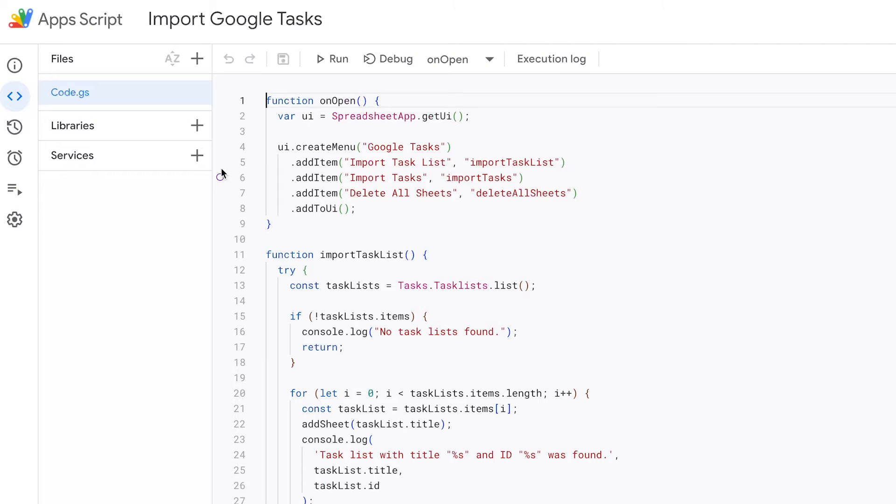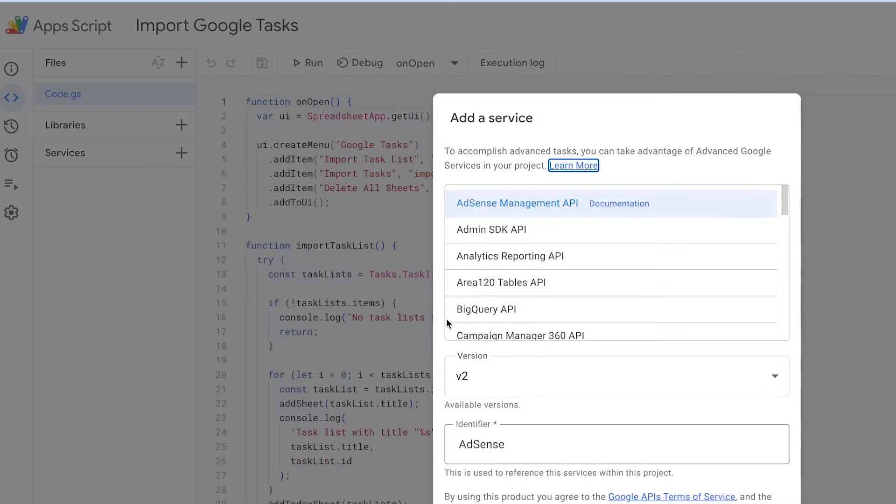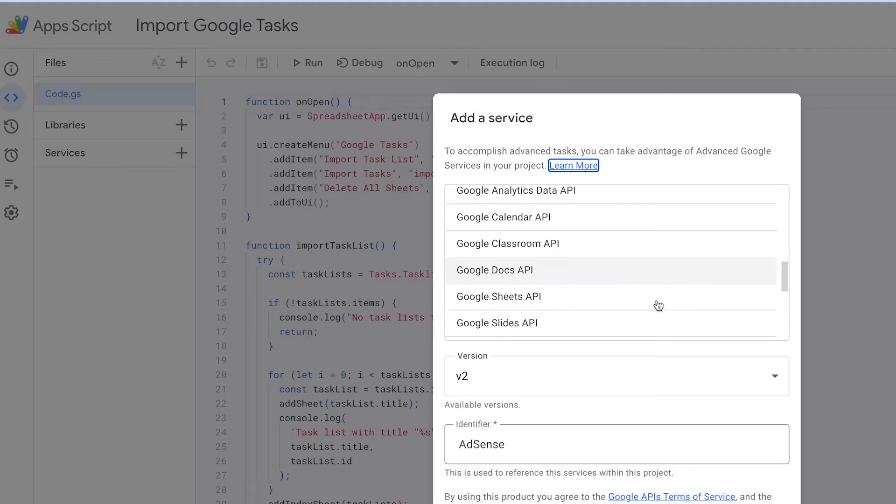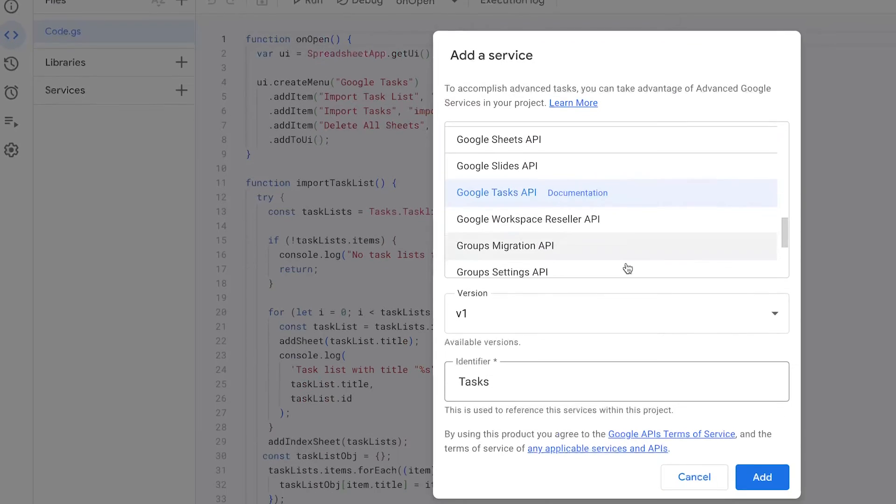One important note is that we'll be using the task service, which needs to be enabled first. To do that, navigate to the Services menu and click on the plus icon. Then, select Google Task API from the list and click Add.